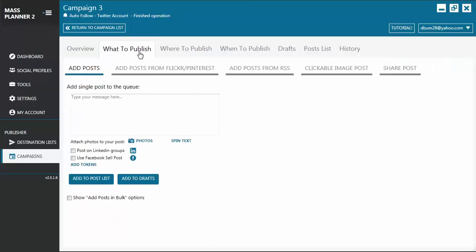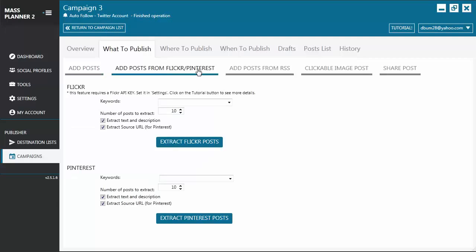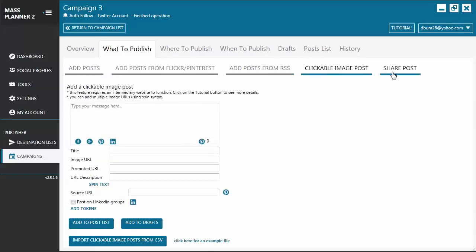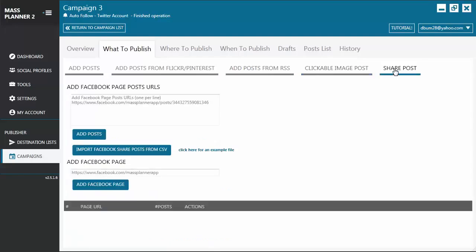Now, let's go to the What to Publish tab. From here, you may write the post and add images that you want to publish. You can also add posts from Flickr and Pinterest, add posts from RSS, Clickable Image Post, and Share Post.